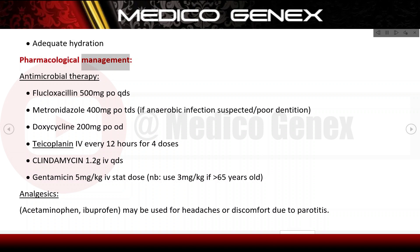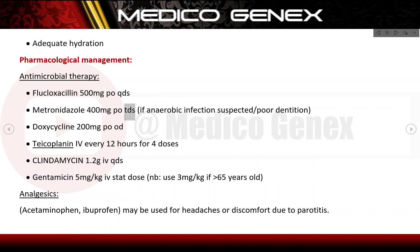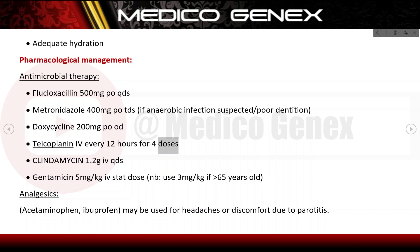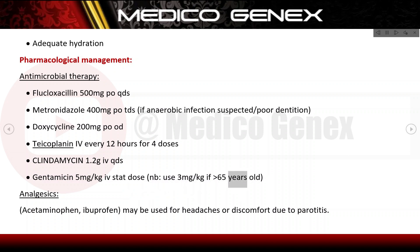Pharmacological management includes antimicrobial therapy: Flucloxacillin 500 mg PO QDS; Metronidazole 400 mg PO TDS if anaerobic infection is suspected (e.g., poor dentition); Doxycycline 200 mg PO OD; Teicoplanin every 12 hours for 4 doses; Clindamycin 1.2g QDS; and Gentamicin 5 mg/kg as a stat dose (use 3 mg/kg if patient is 65 years or older).